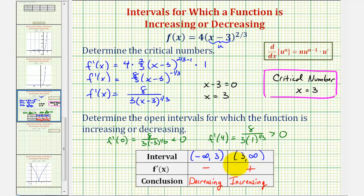Now this question doesn't ask, but notice how because the function changes from decreasing to increasing at x equals three, we would have a relative minimum at x equals three. To find that relative minimum value, we'd have to evaluate the function at x equals three.